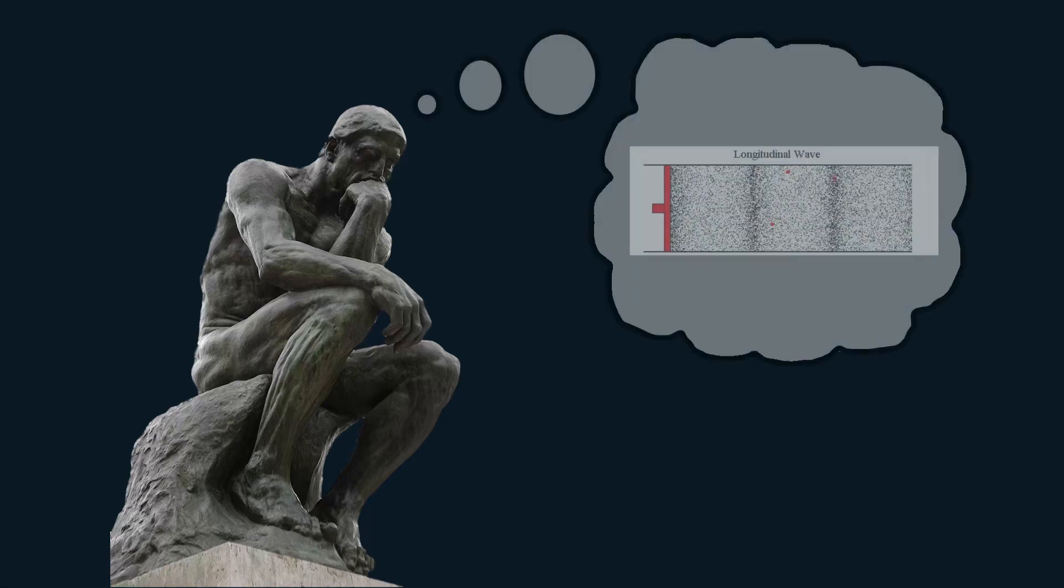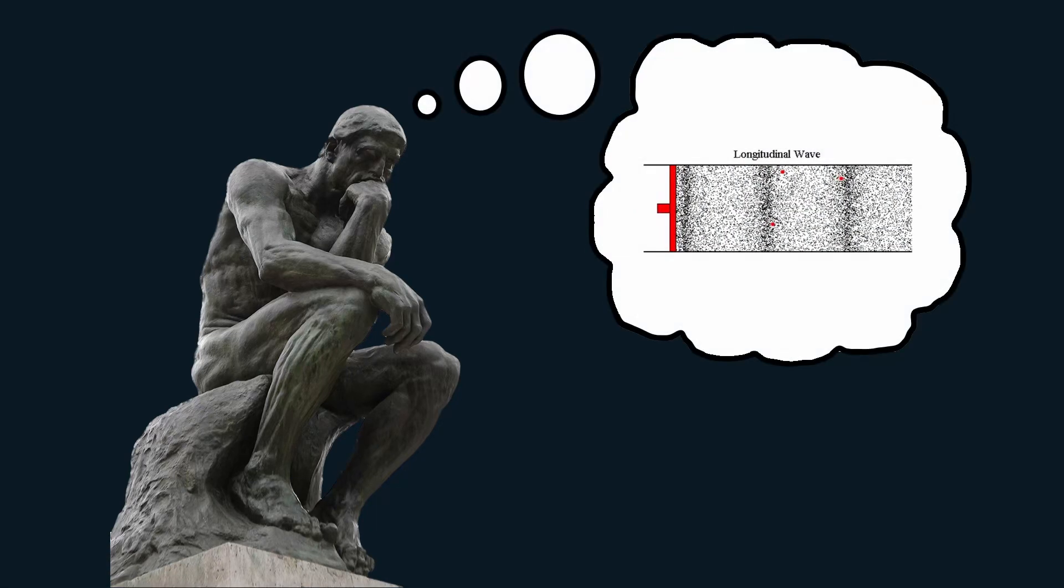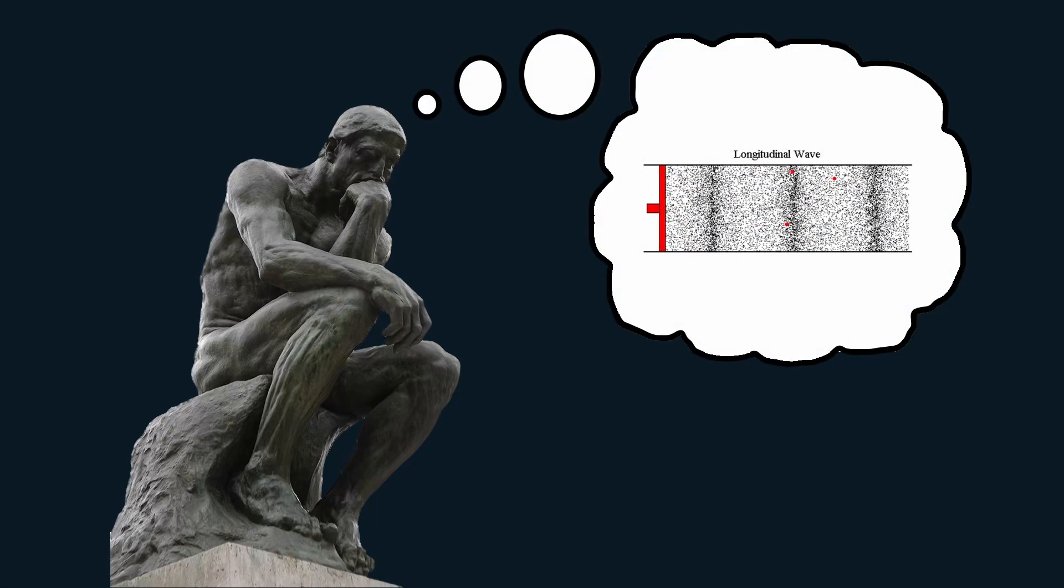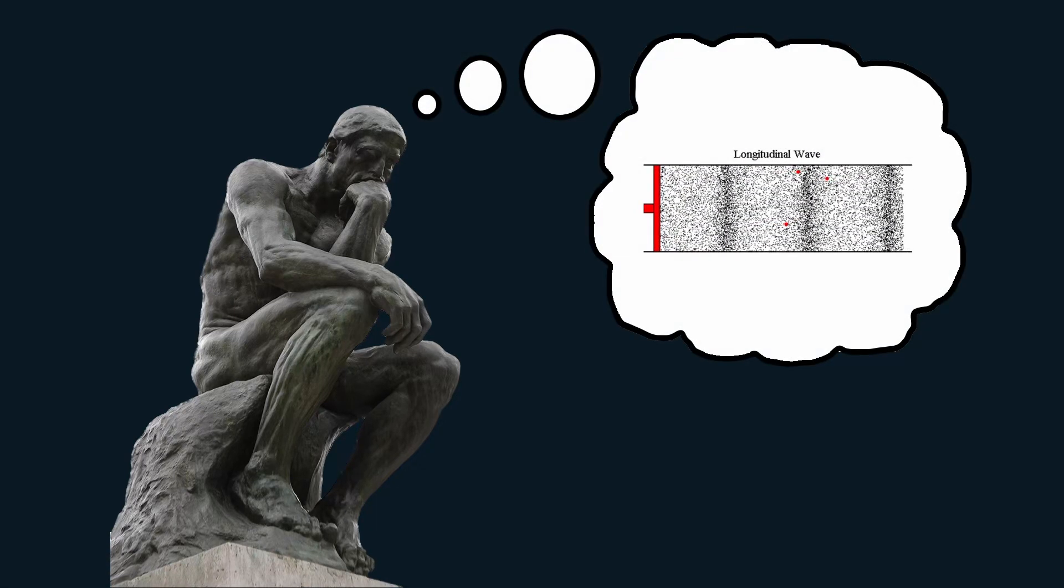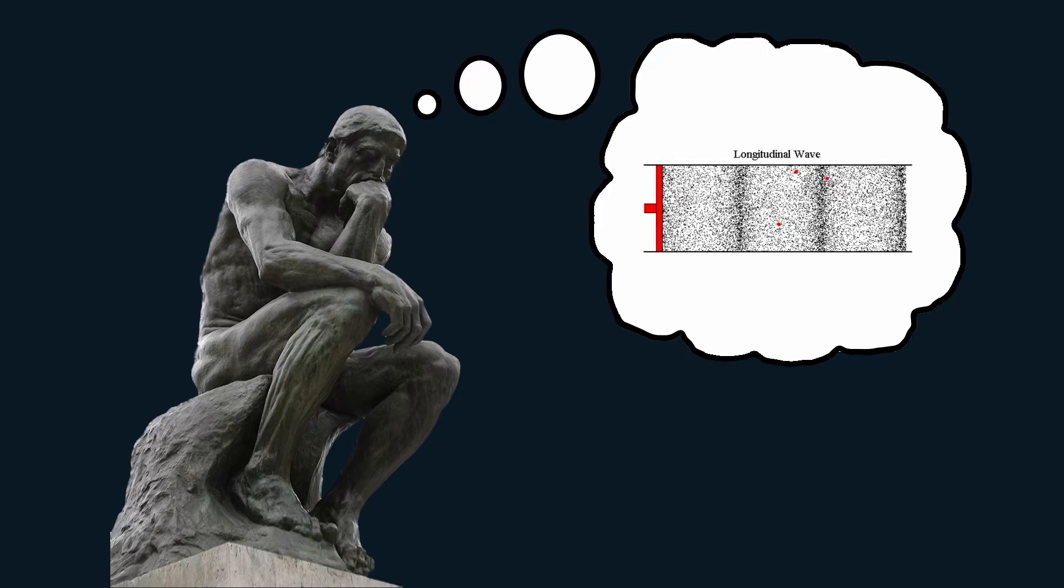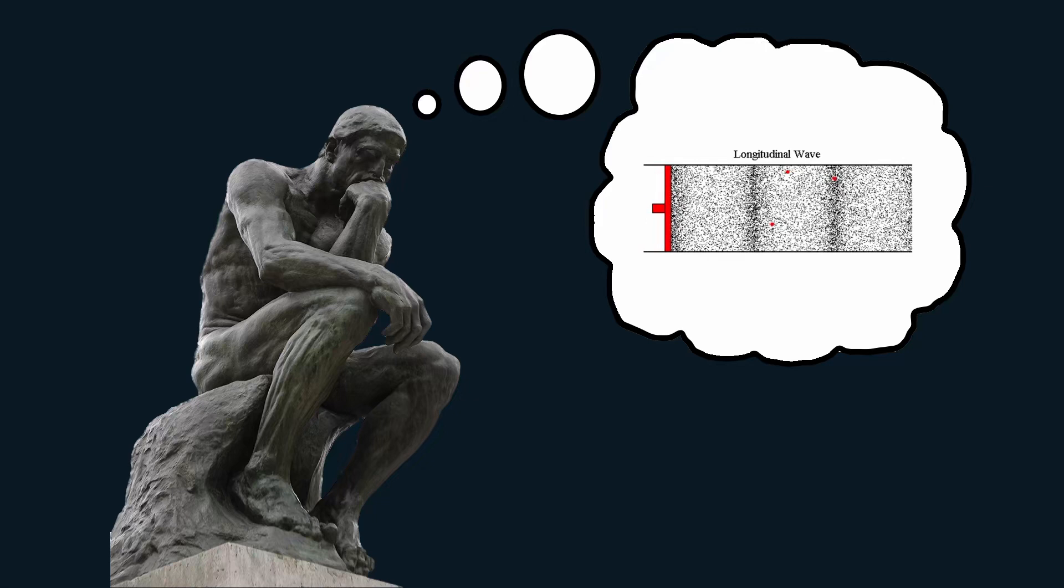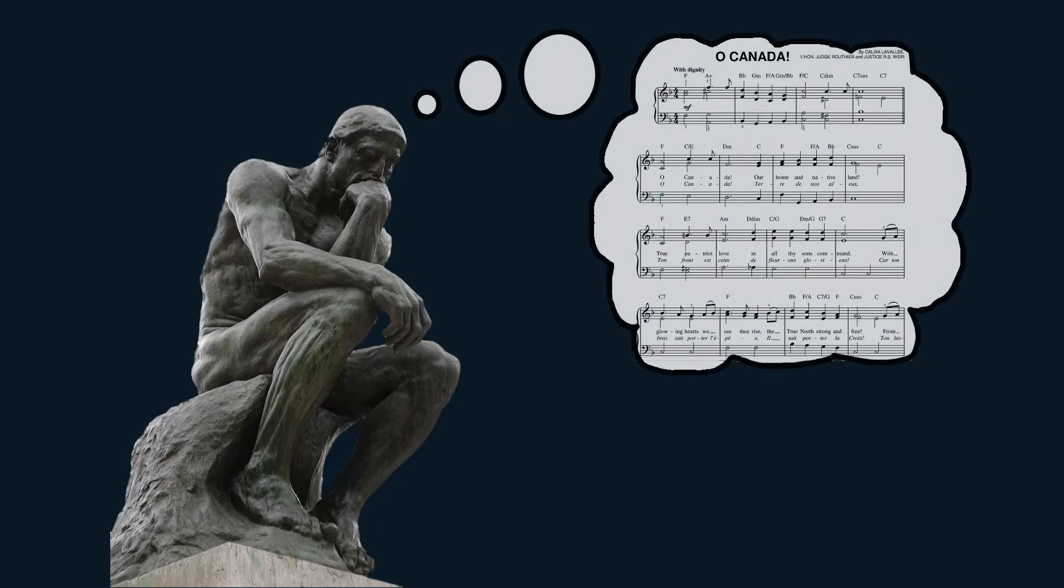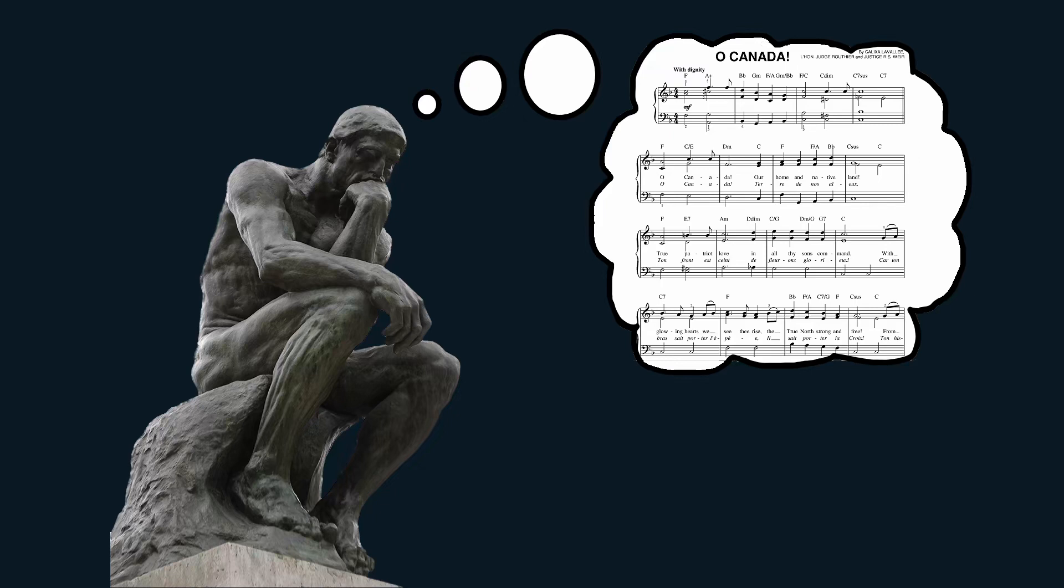Well, it's made of pressure waves traveling through the air. Accurate, but not the answer I'm looking for. Okay, let me be a little more specific. How can we represent music in the form of information? That is just sheet music. Close enough, we can work with this.